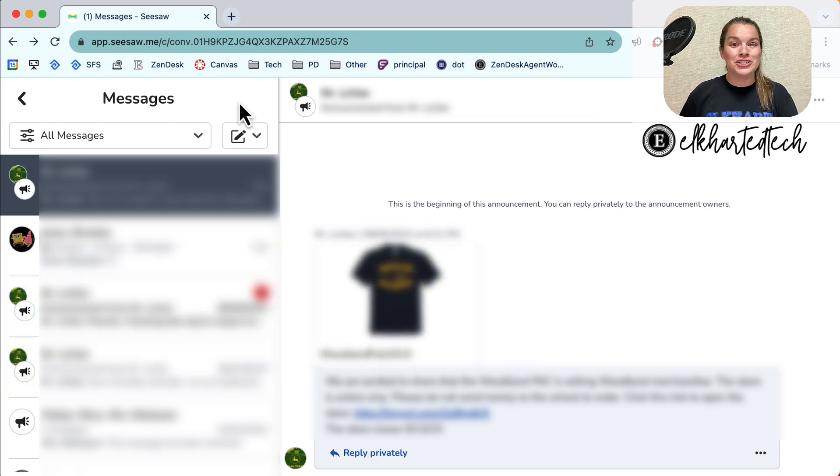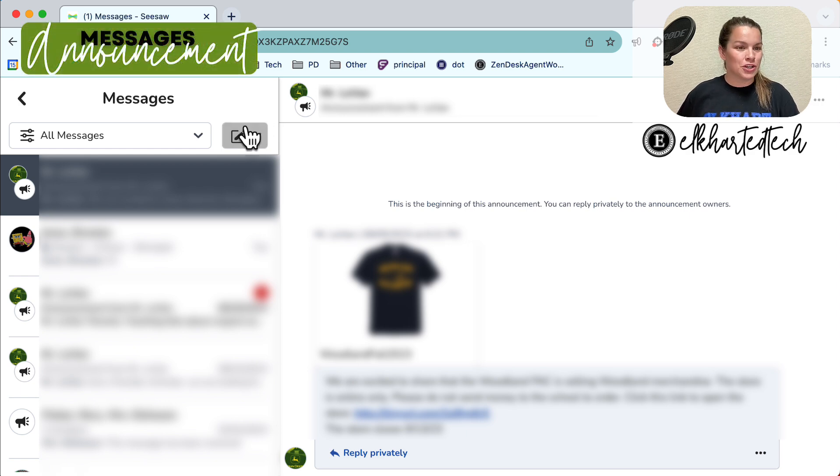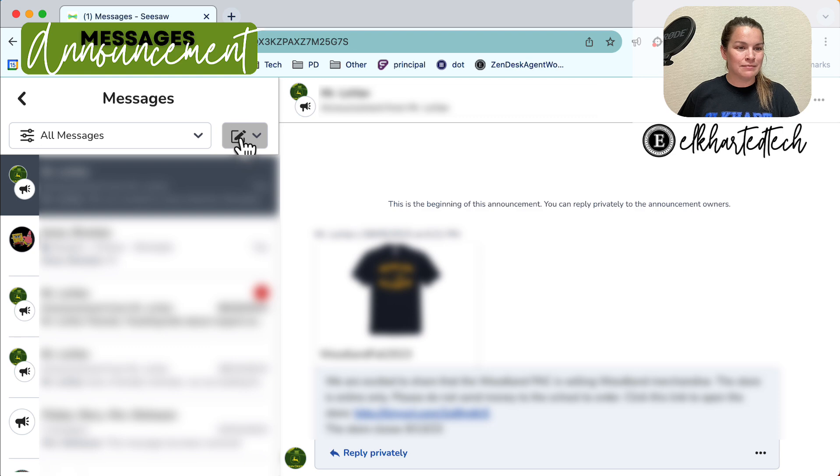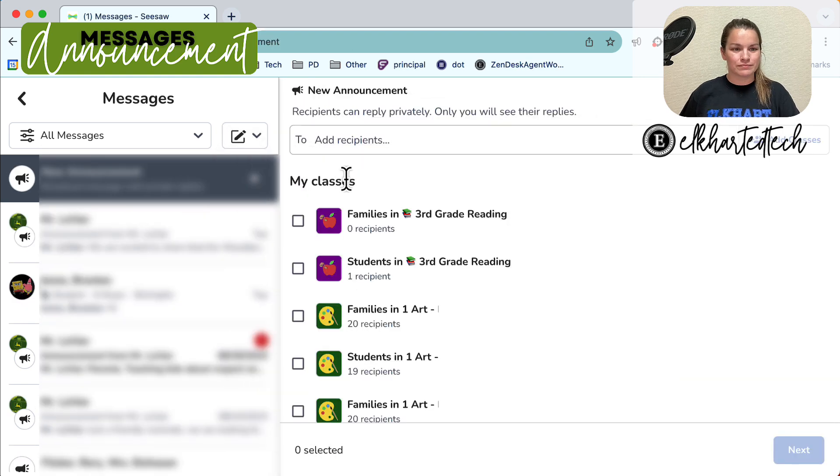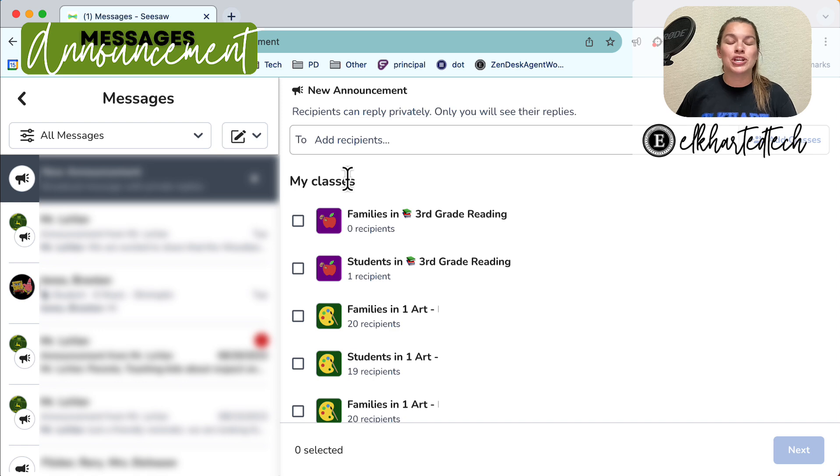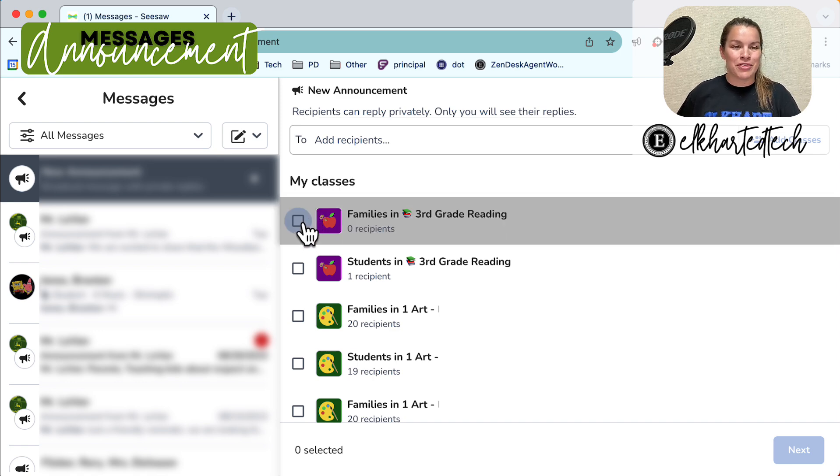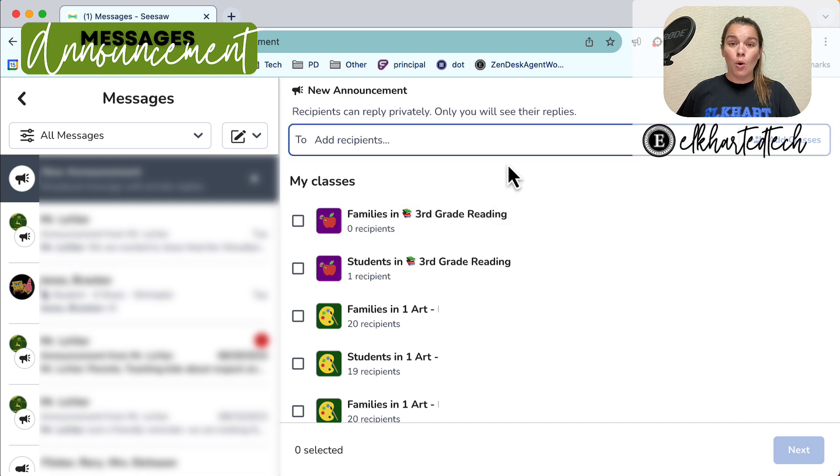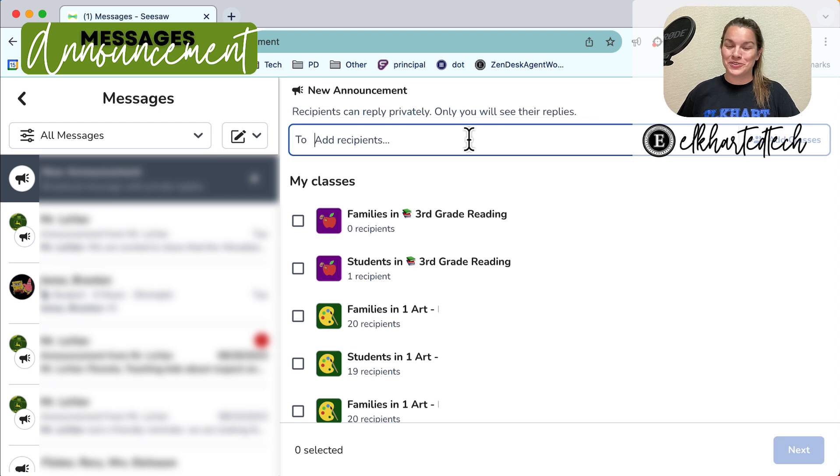Let's jump in and create an announcement. To create your own message you're going to select the pencil icon and then choose announcement. From here I can select who this announcement is going to. Do I want all the families that are in my third grade reading class? Or do I want to add individual families? I can search for families in the search bar.